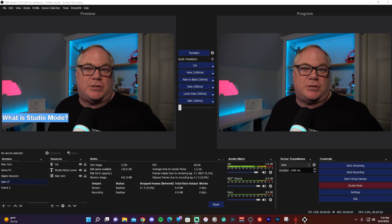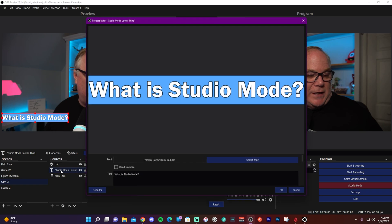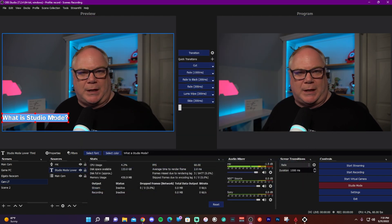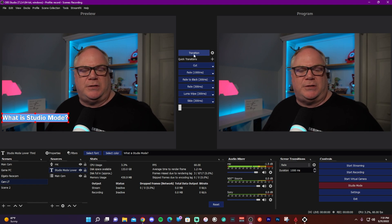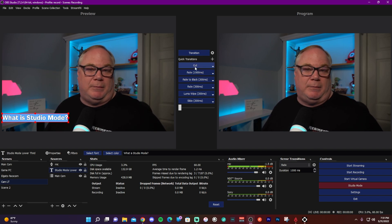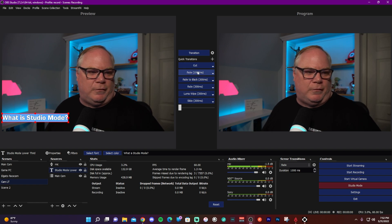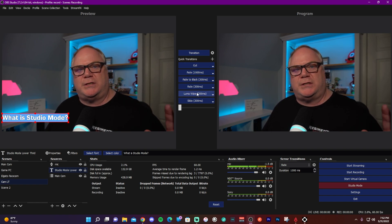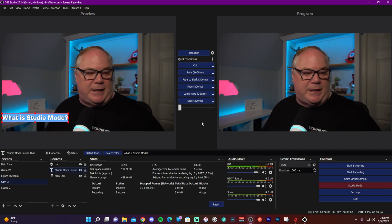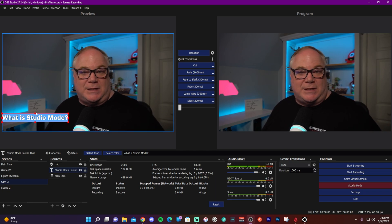Another way to use Studio Mode is transitioning graphics in and out. In this case I have a lower third made using a simple text source inside OBS. I've added a background color and brought the opacity up to 100%, giving a box with text in the middle. By using the transition functions between your preview and program screens, you can transition this lower third in and out — the only difference between the two scenes is that lower third I've added.